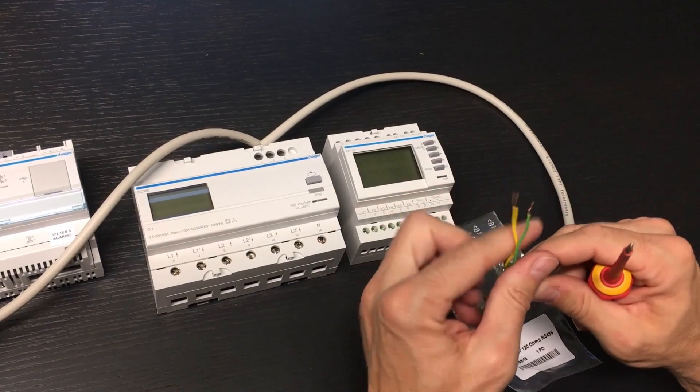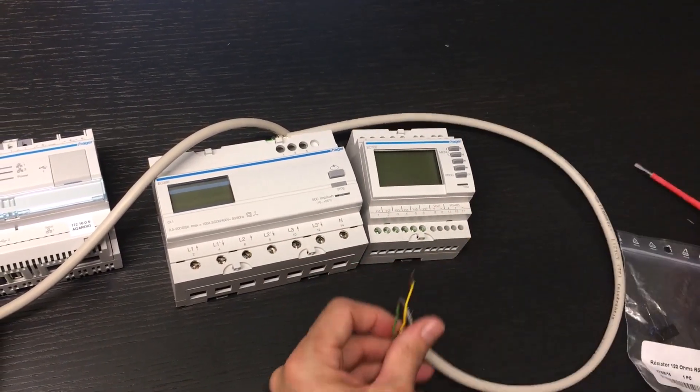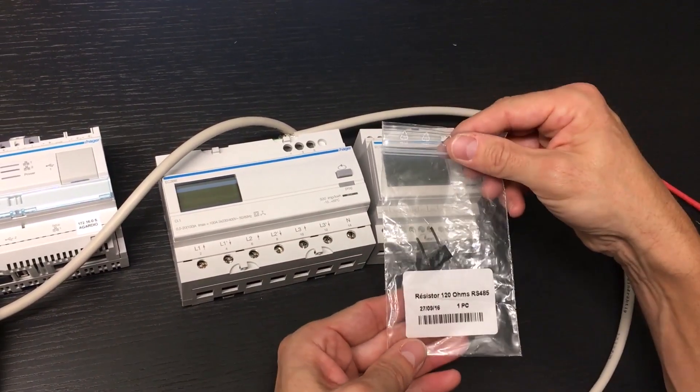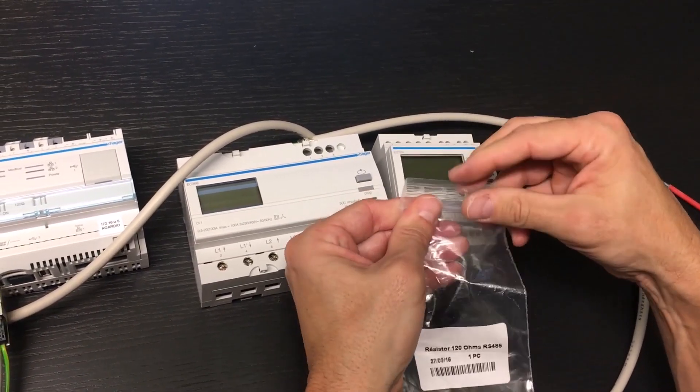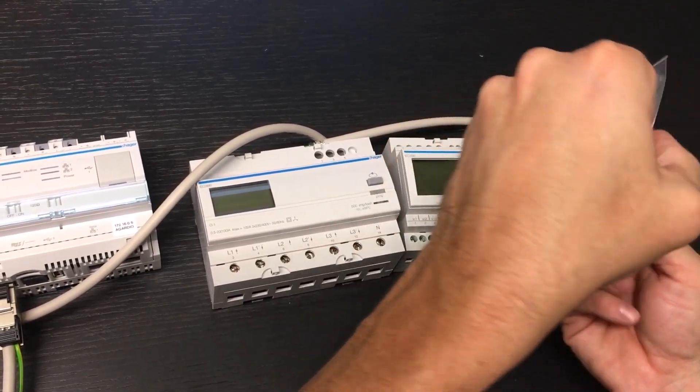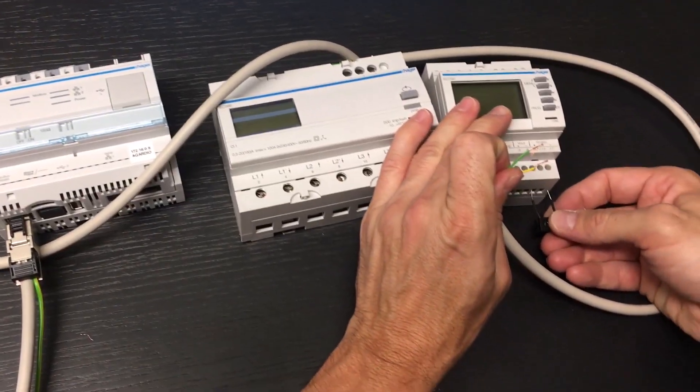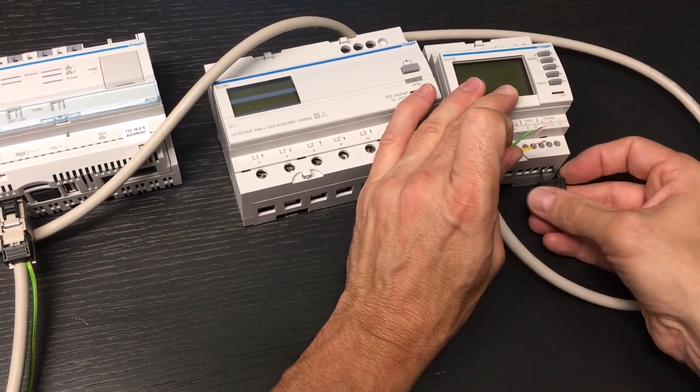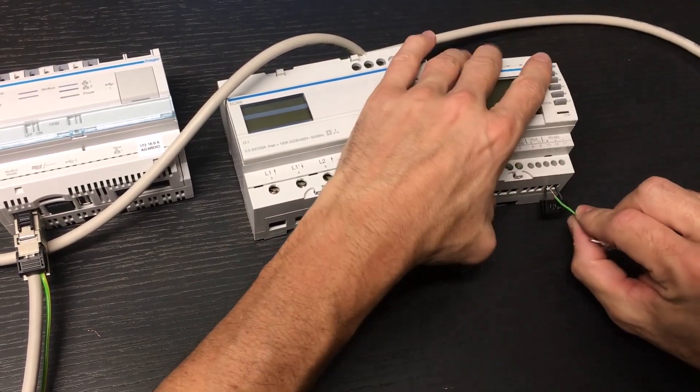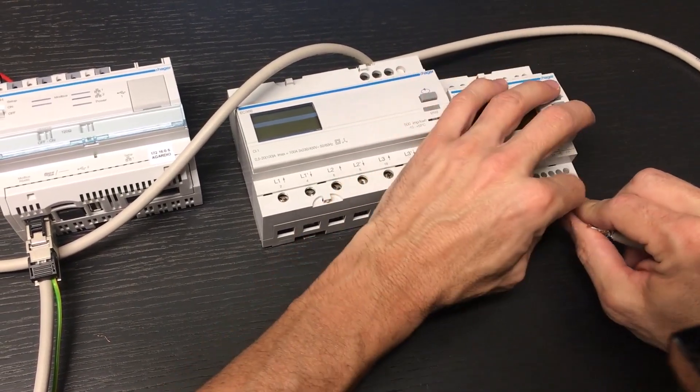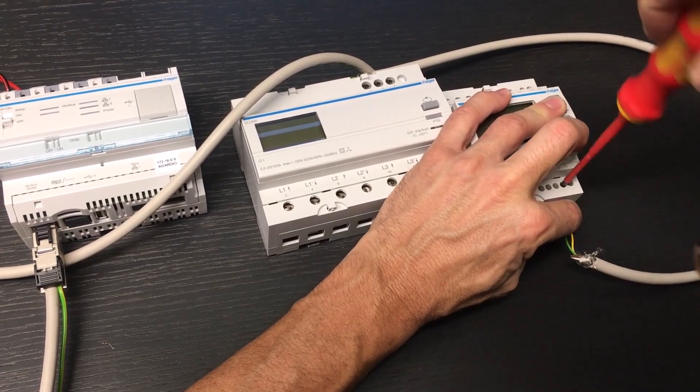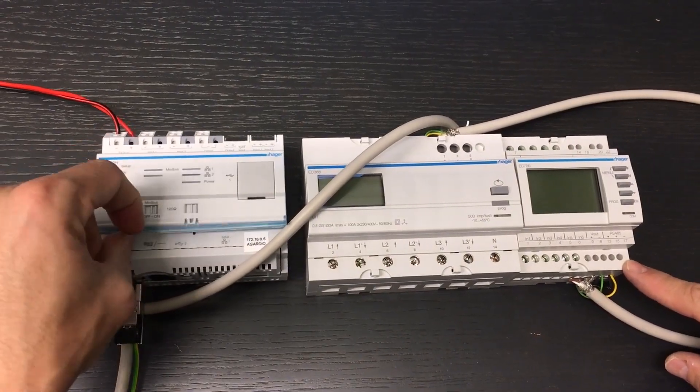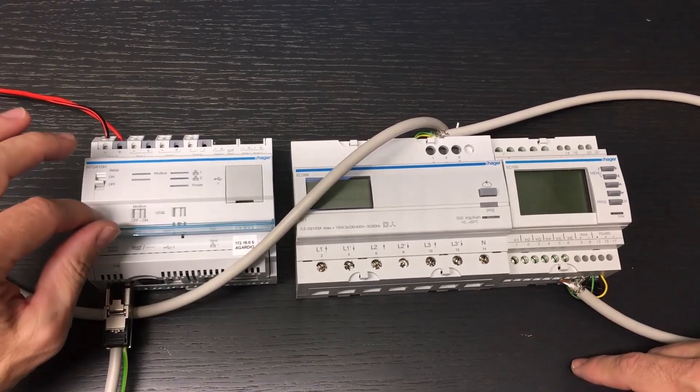Now we take the end of the last cable to connect it to the Modbus terminals. A 120 ohms termination resistor must be added to the product ends. It is already integrated on the first product using the switch on the front panel.